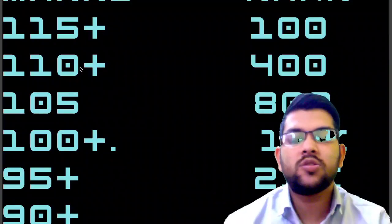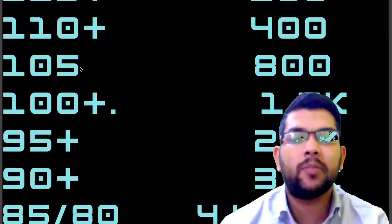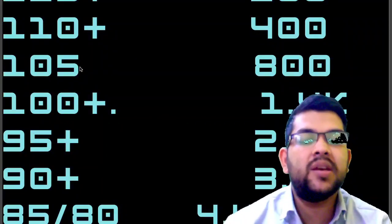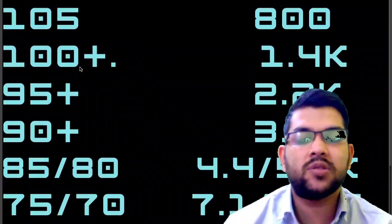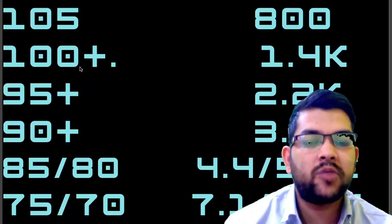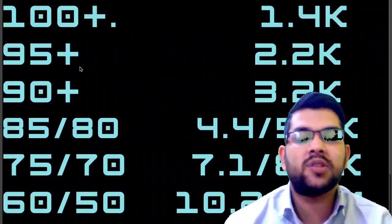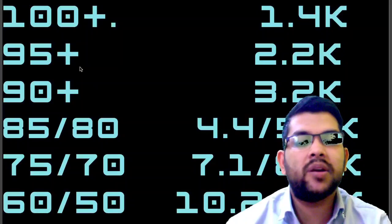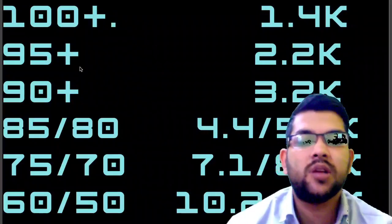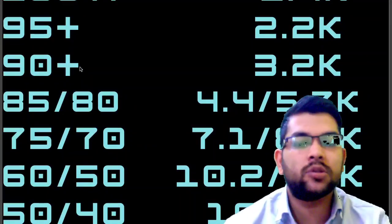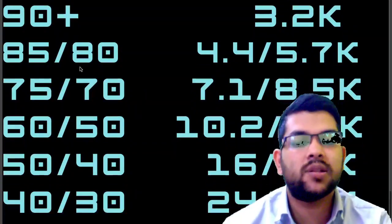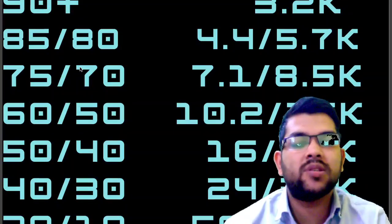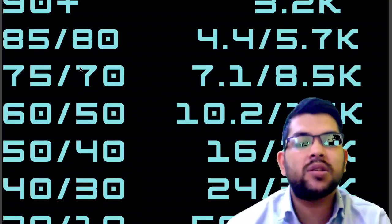Now if you talk about 85 marks, your rank will be under 4,400. For 80, under 5,700. For 75, under 7,100. For 70, under 8,500. For 60, your rank will be under 10,200. For 50, under 16,000. For 40, under 24,000. For 30, 35,000 or less, and for 20, your rank will be around 50,000. For 10, it can be above 60,000.